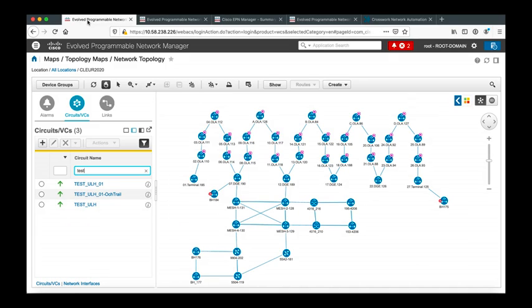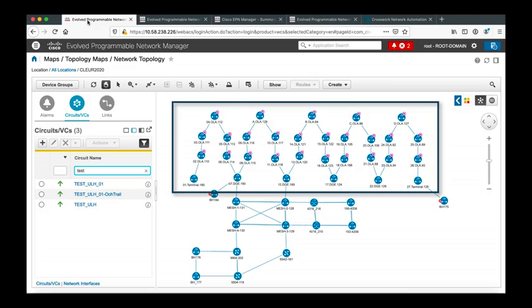We will focus on the top part of the topology, that is an ultra long-haul optical backbone based on NCS 2000 system, composed by 30 spans of 100 kilometers each of real fibers, for a total of 3,000 kilometers, fully populated with channels.